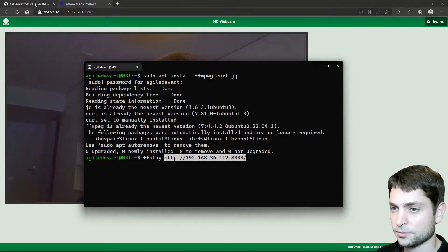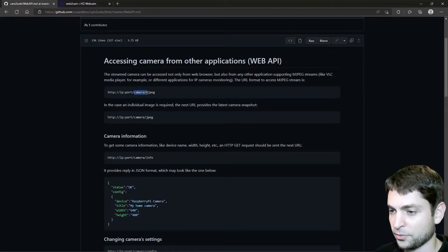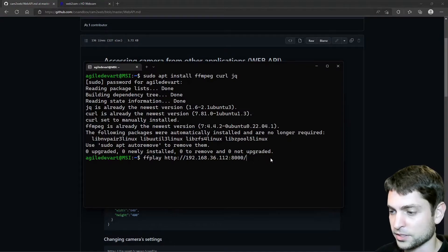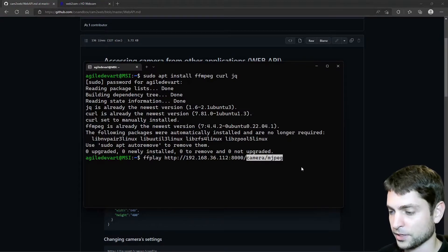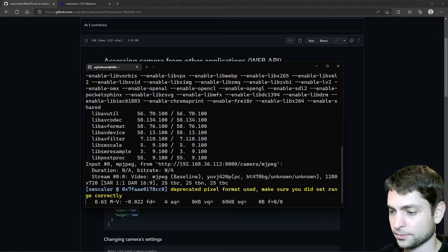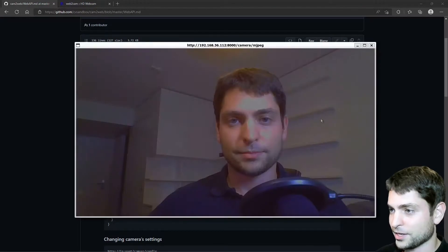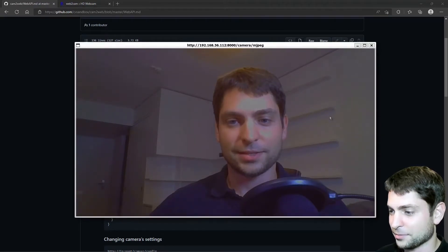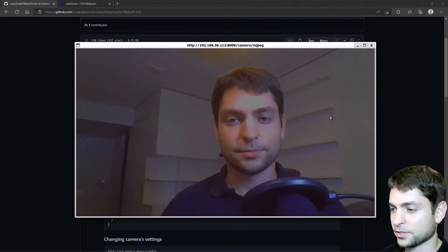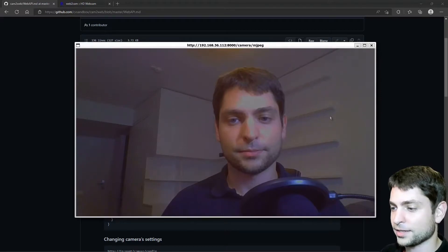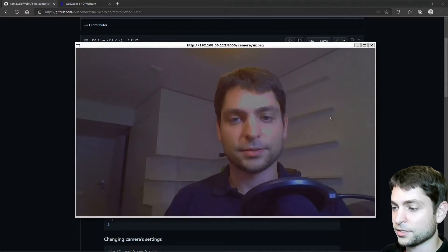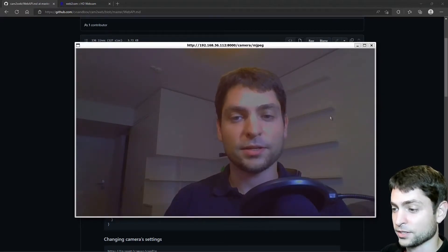Alright, and now we can use ffplay and the camera link, this one here, copy and paste it here. And then we need slash camera slash jpeg, copy and paste it here. Enter. And here it is, ffplay.